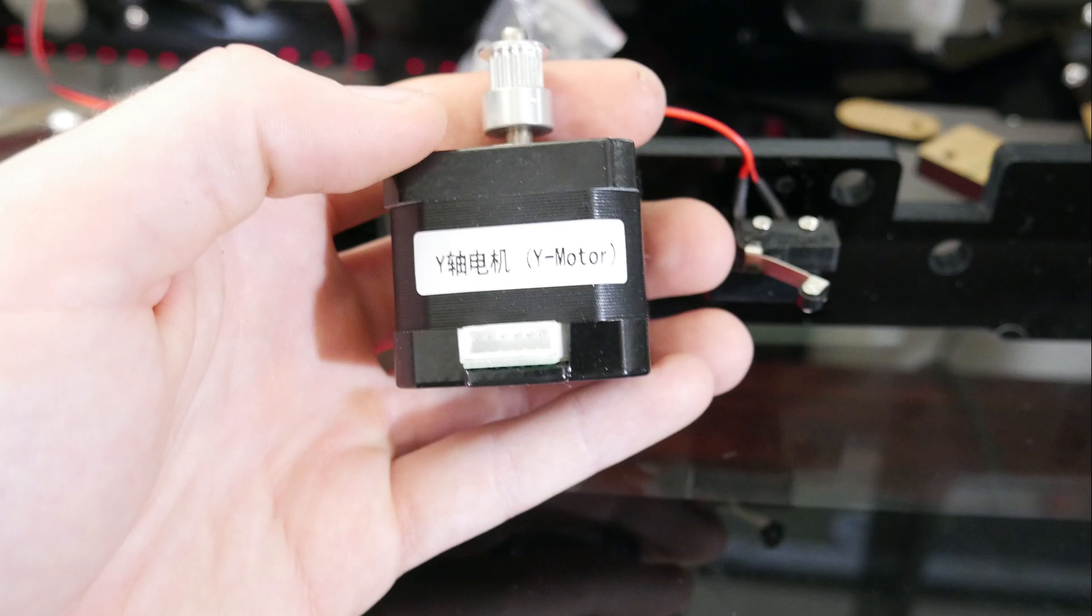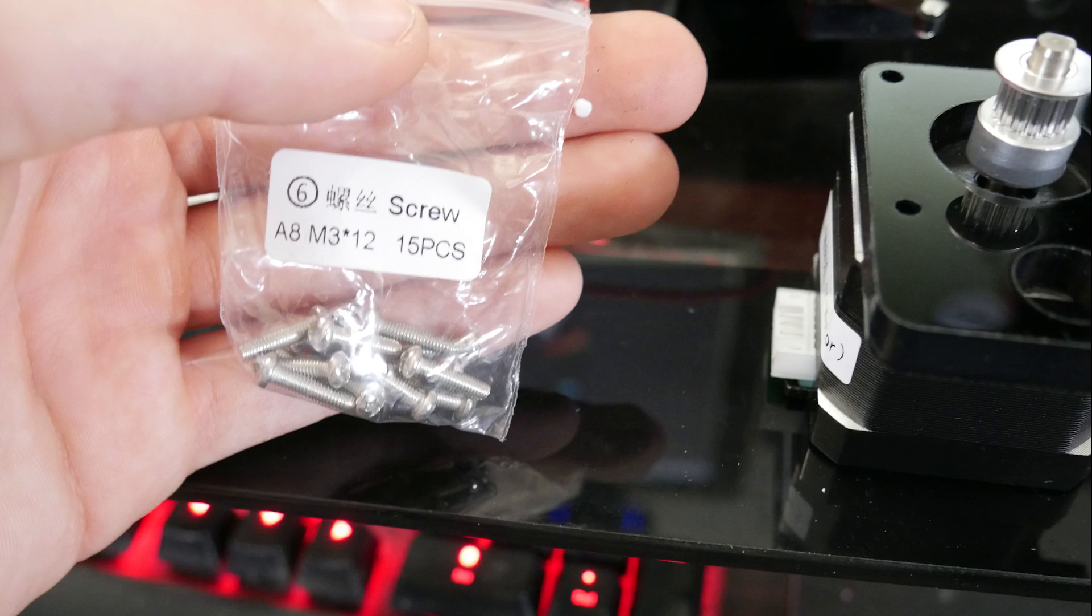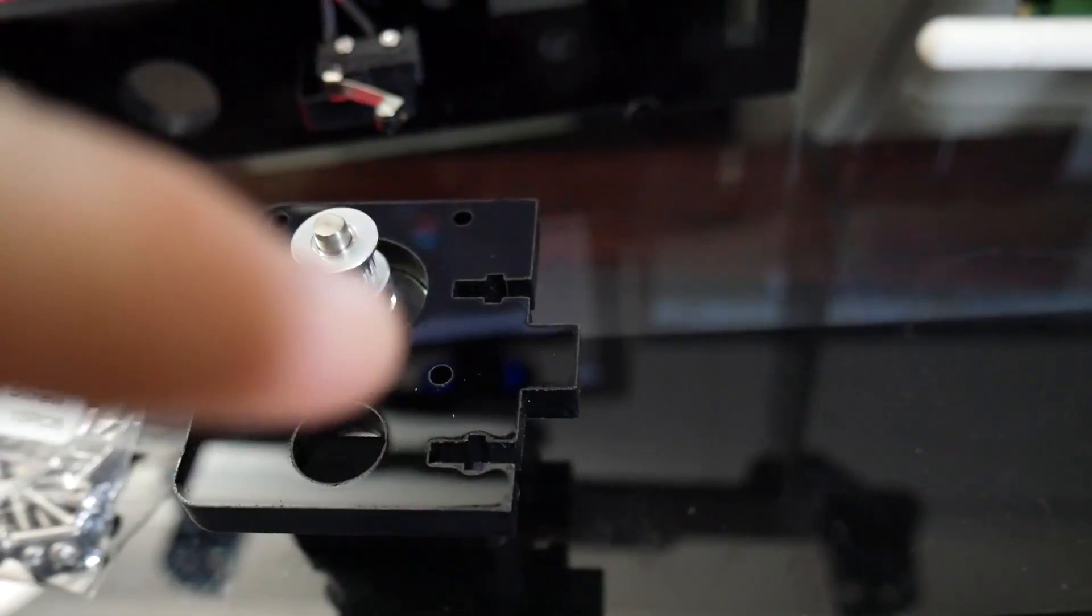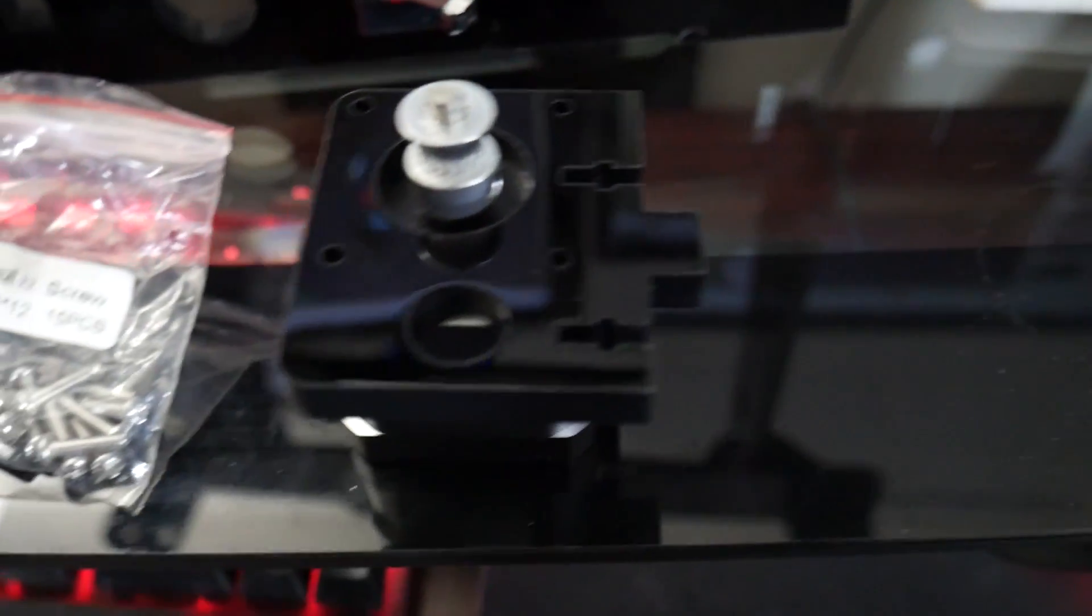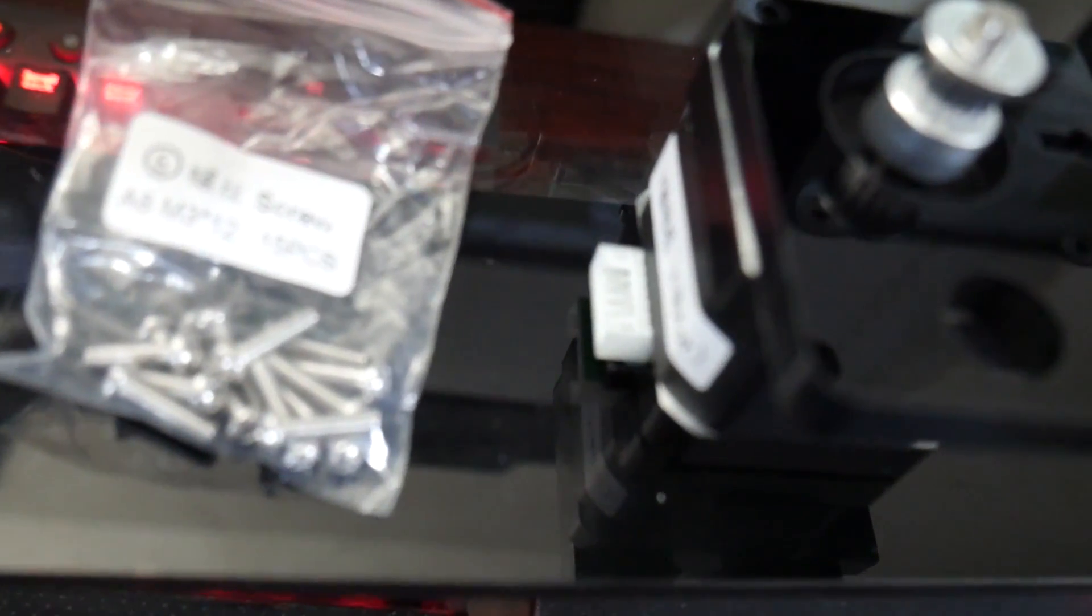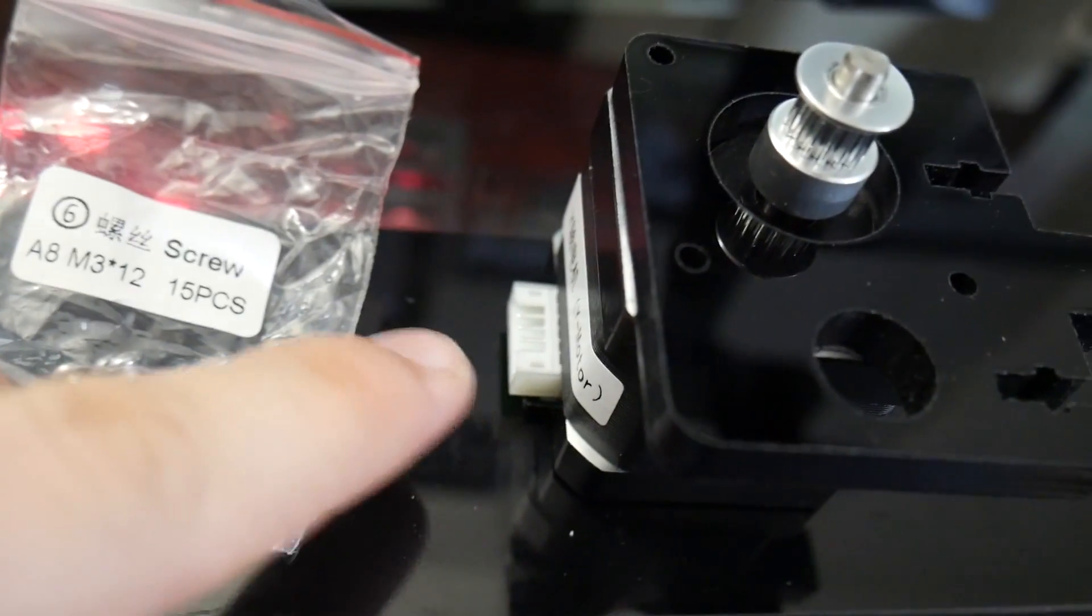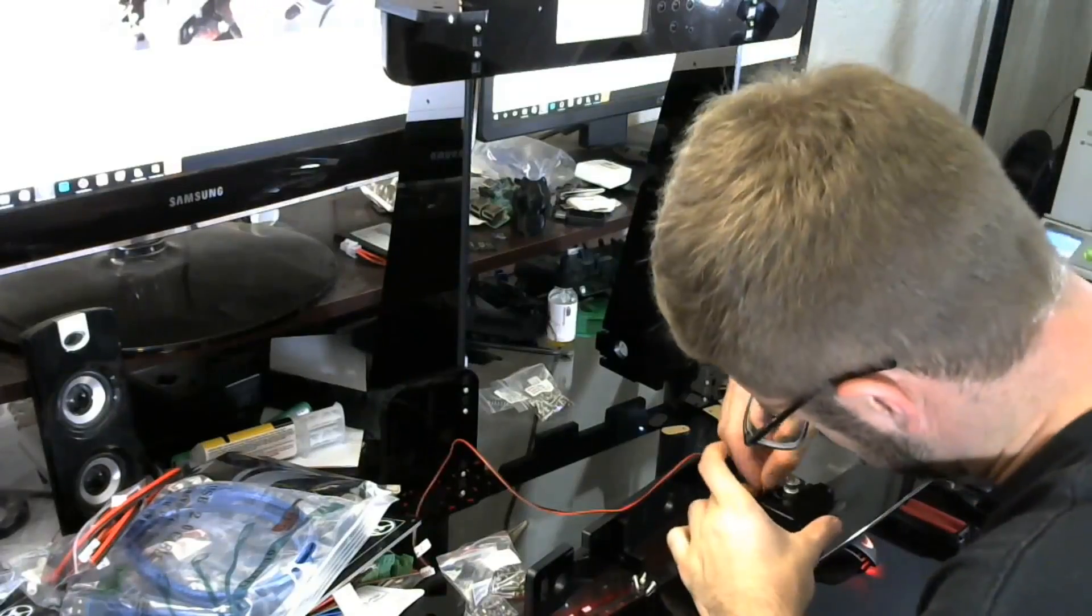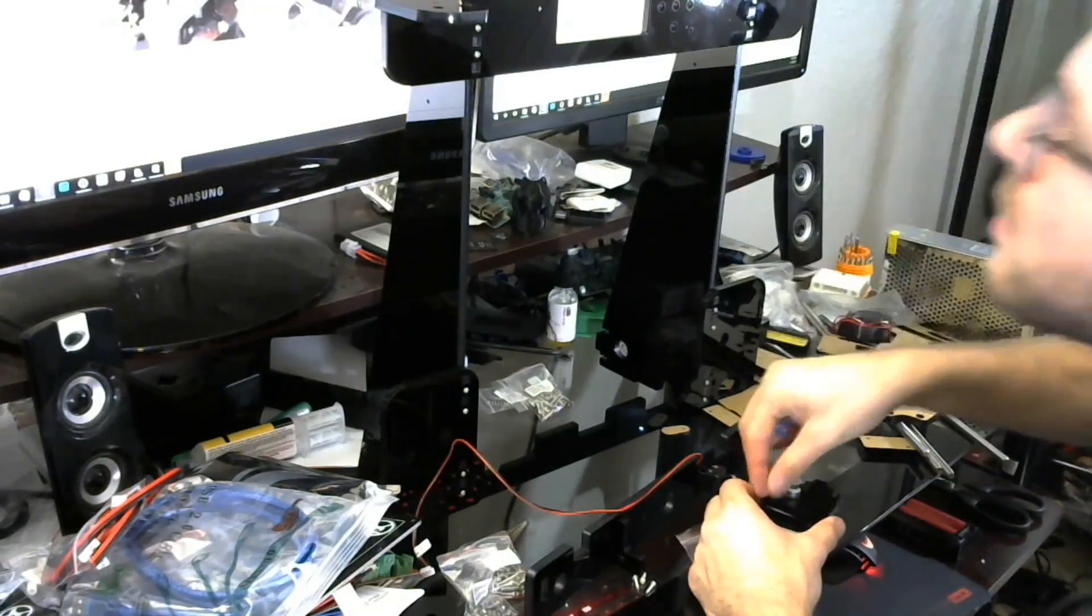Once done with that, we're going to take the Y motor, which hopefully yours comes already assembled with a little piece on it, and these M3 by 12 screws. And you're going to take the acrylic piece, the final one, and basically screw that into the top using four of the screws. Make sure that the little nub on the acrylic is the opposite direction of the plug, as you can see in this clip right here. And just go ahead and tighten that in.